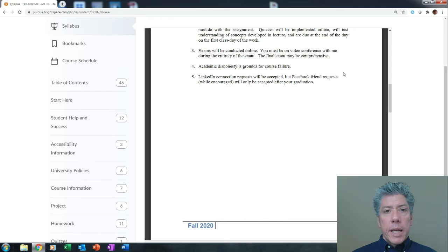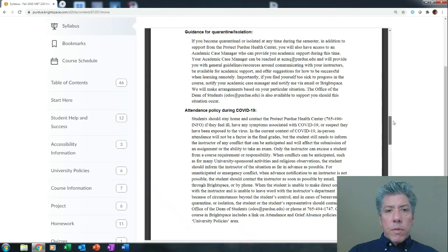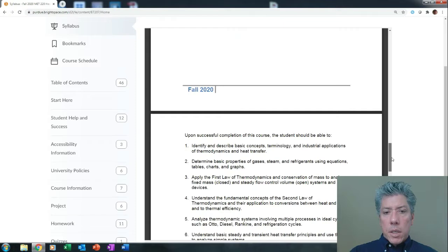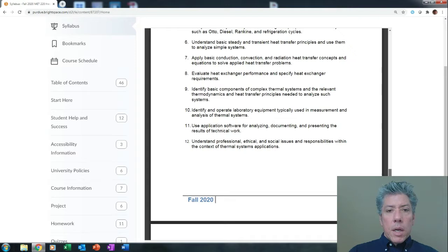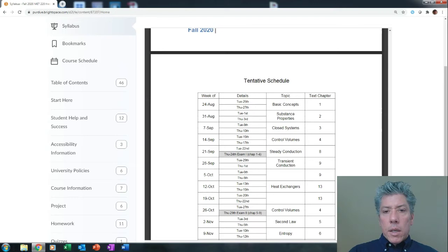LinkedIn requests I will accept now. Facebook friend requests I don't accept until you graduate, but I welcome both. For guidelines on quarantine and isolation — please read through those; it's less than a page. Here's what you're supposed to be able to do by the end of the course — read through that; you probably won't understand a lot of it right now but you'll hopefully learn a lot in the class.